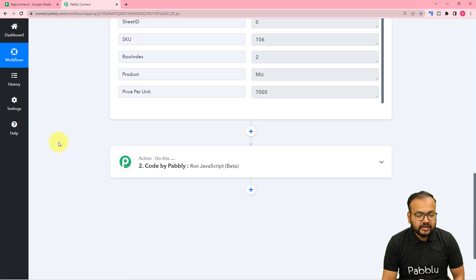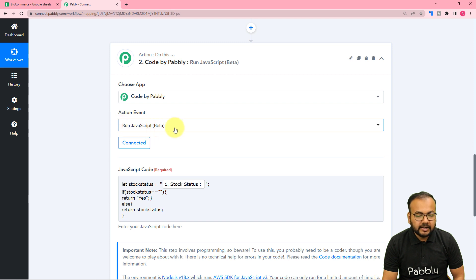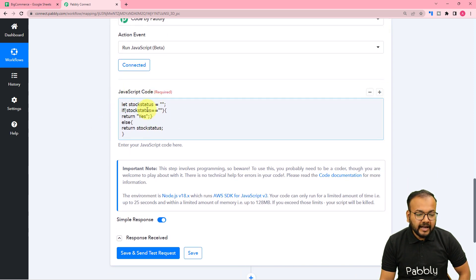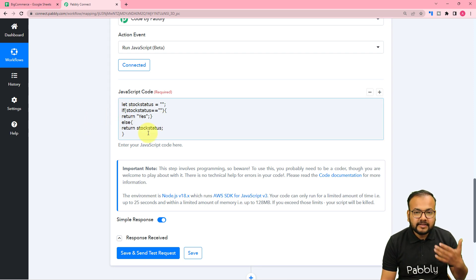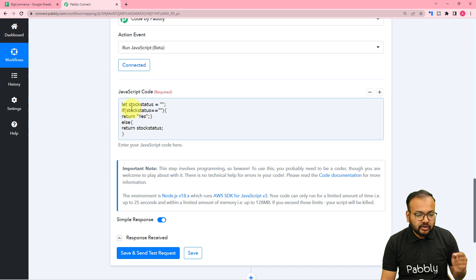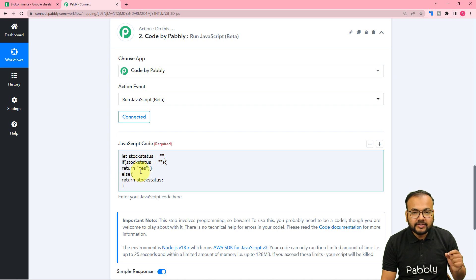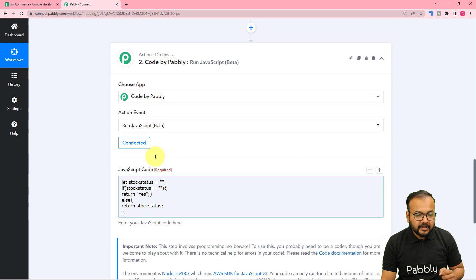In the actions tab I have used the 'Code by Pabbly' feature, with the action event set to 'Run JavaScript'. After clicking connect, in the JavaScript code field I've written a simple if/else statement. The logic is: if the stock status cell is empty, return 'yes'; if it is not empty, keep it as it is.